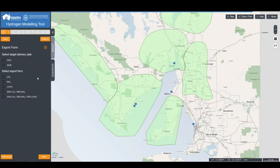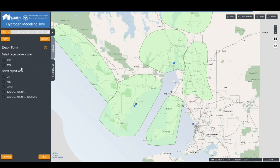The first selection to make after setting up the scenario is the delivery date and export product. The tool has two delivery date options, in 2027 and 2030, which allows accounting for planning and development considerations for export-scale products. In addition, five options are available for the export product, which could be either a single product or multiple products.